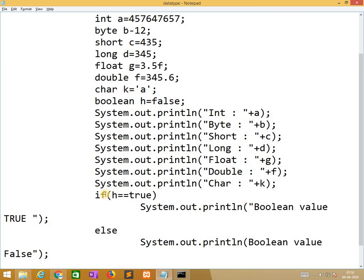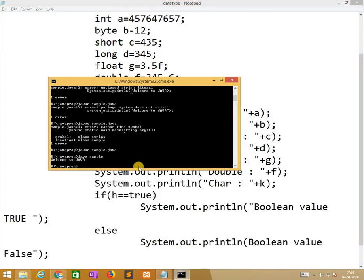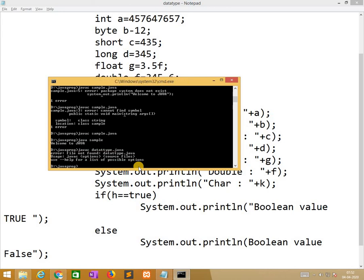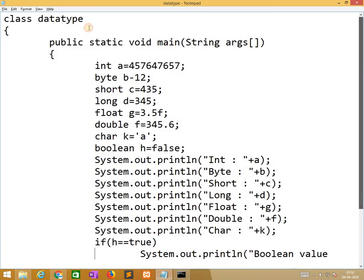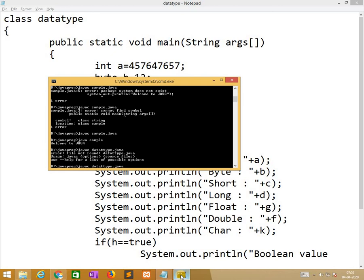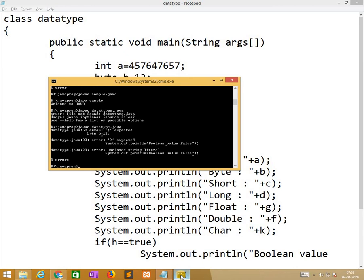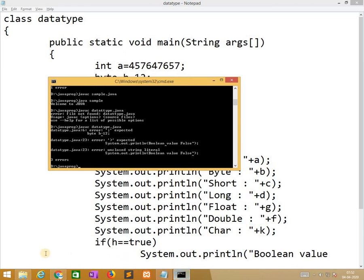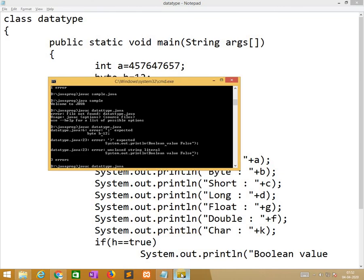Now I am saving this program. Now I am compiling this program. javac datatype.java. So somewhere it indicates an error. That is, instead of equal to, I am using minus symbol. I will get minus symbol. So I resolved it. Now again, double quotes is missing.